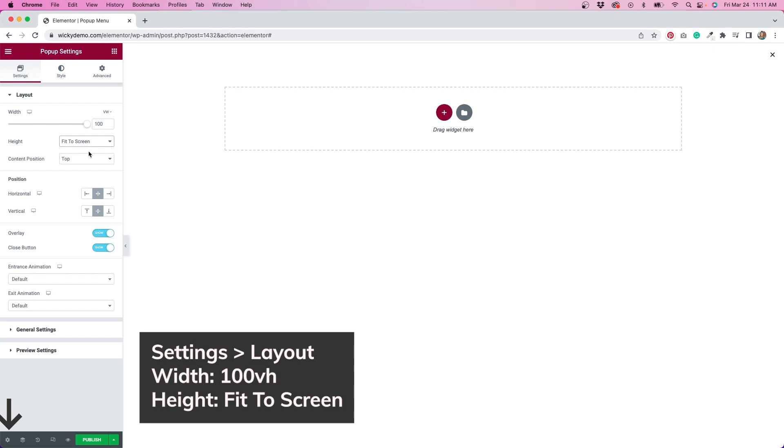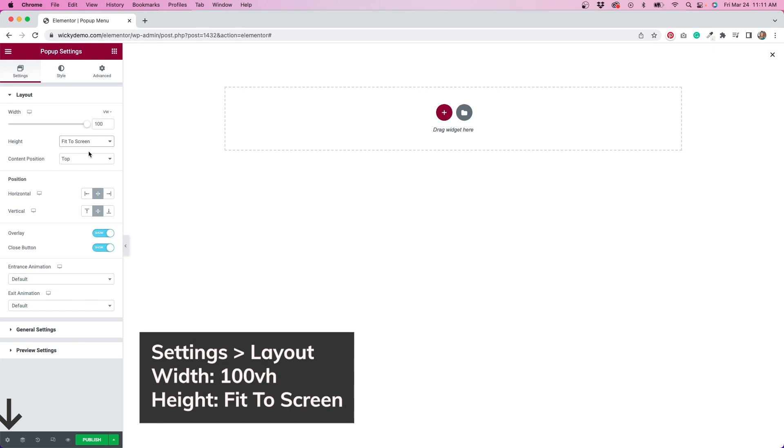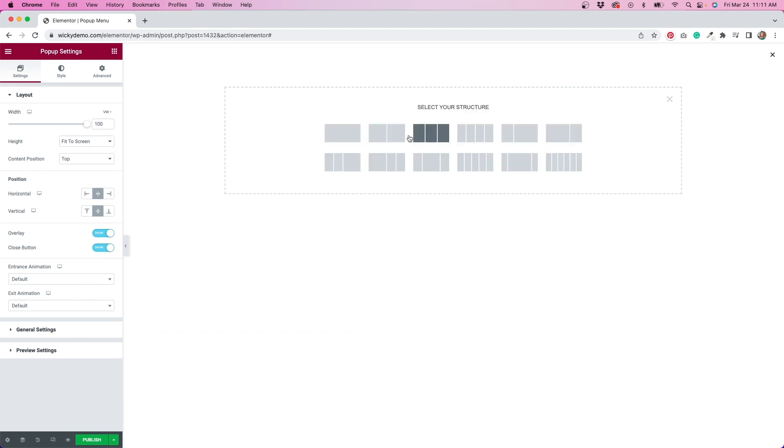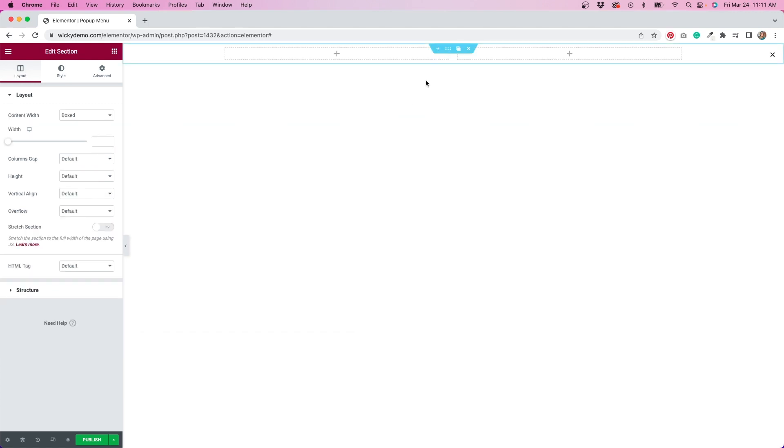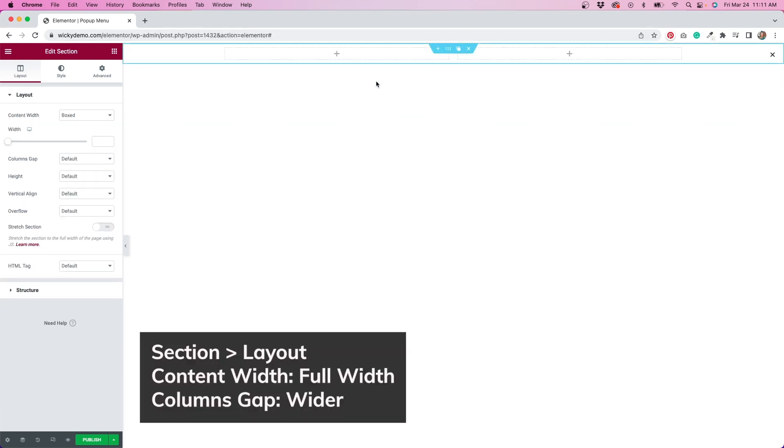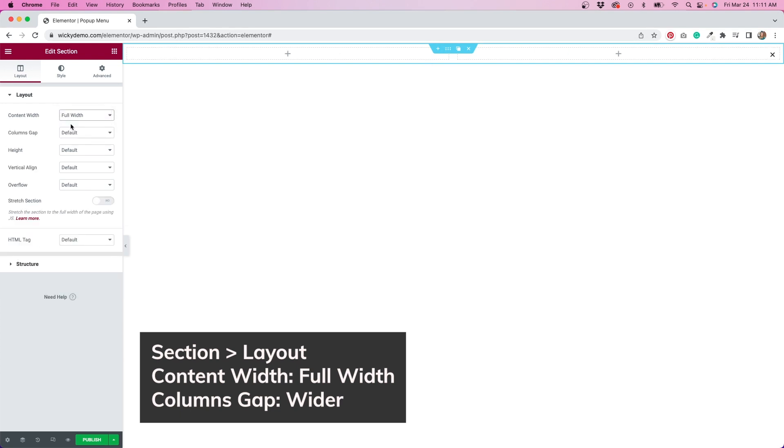For width, I'll select 100vh, and height, I'll select fit to screen. Next, I'll select a two column structure. I'm going to change the layout to full width, and the column's gap to wider.